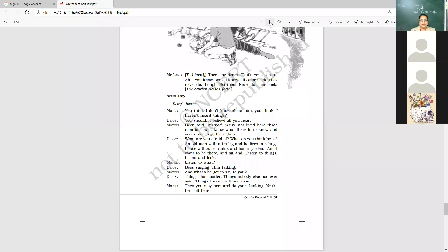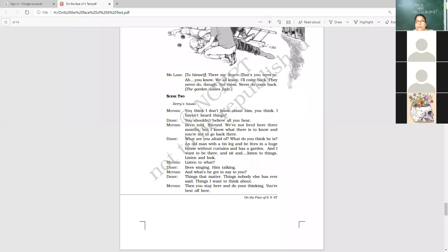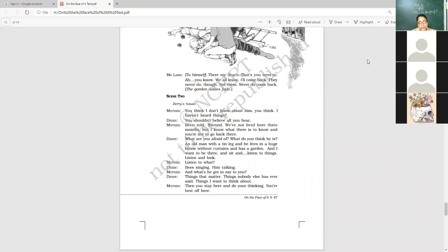These three, four lines, this particular dialogue, after dialogue, two, three sentences, it tells us that Mr. Lamb was also lonely. He was equally lonely like, you can say, Mr. Lamb was equally lonely like Derry.